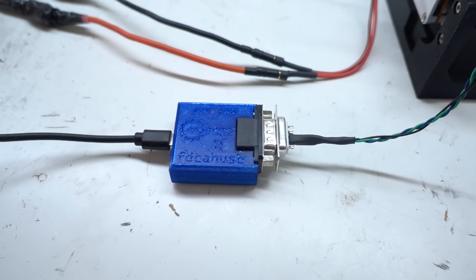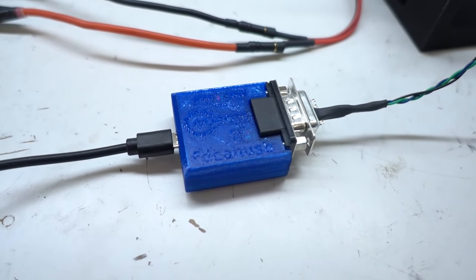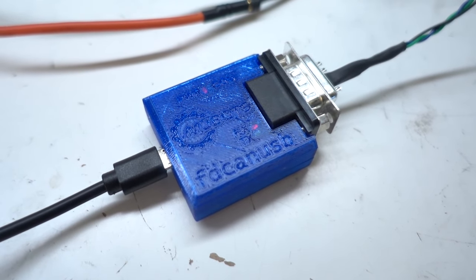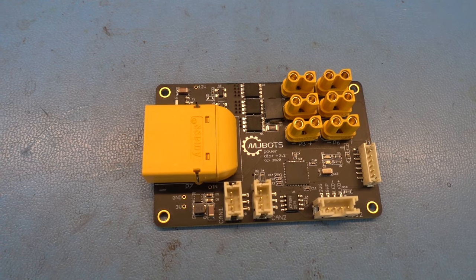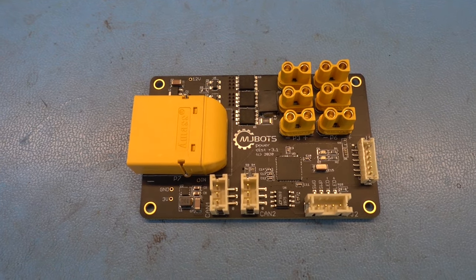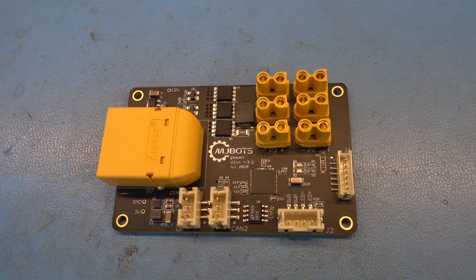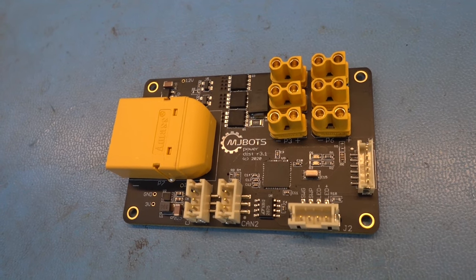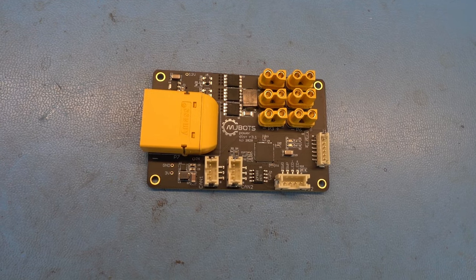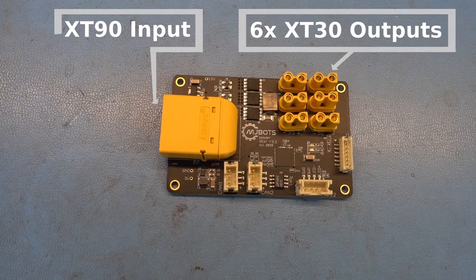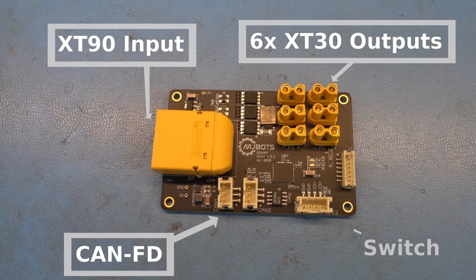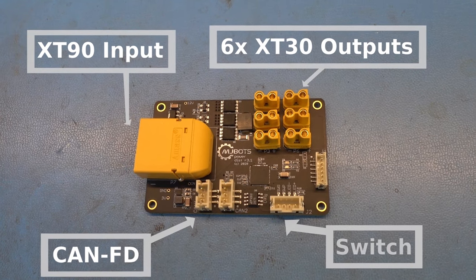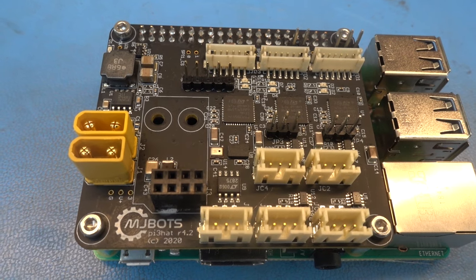Second is the MJBOTS Power Disk Board. It implements a pre-charge function so that you can safely power up a lot of high-capacitance motor drives from a battery, has a bunch of connectors to power legs, arms, whatever you may want, and can provide a soft switch so that your robot can shut itself down cleanly when power is turned off.